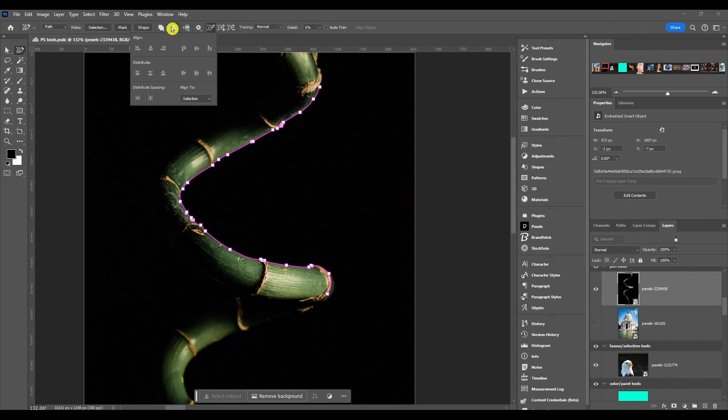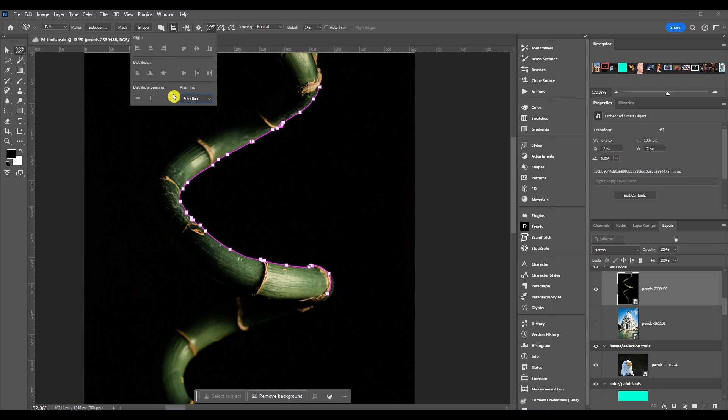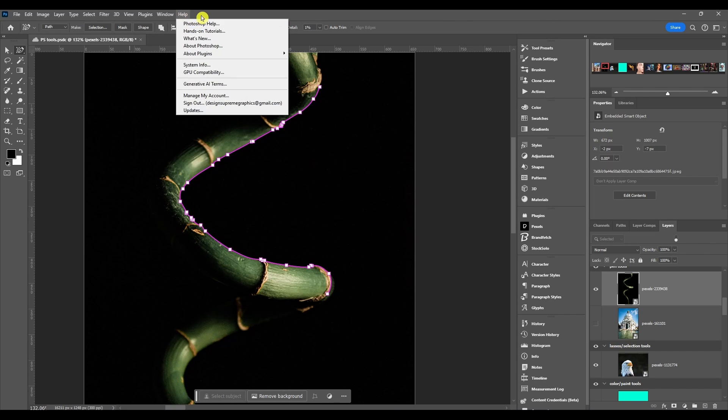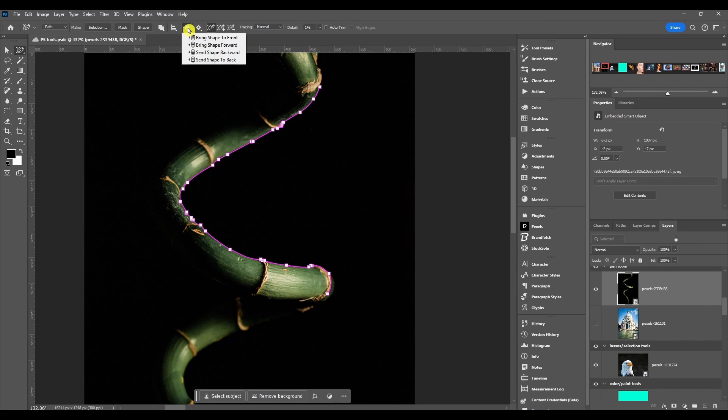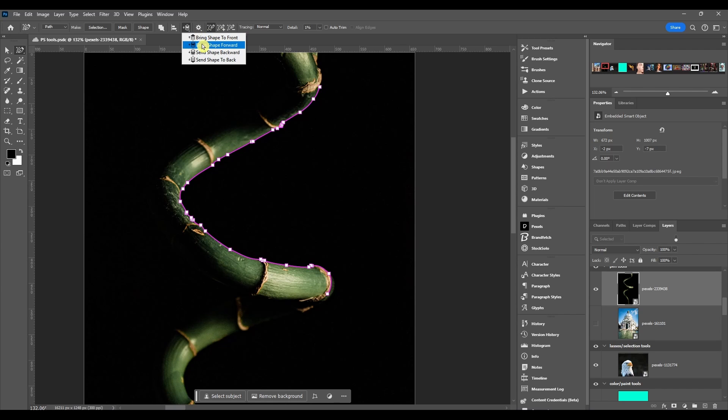Alignment: you got your align and distribute settings. You can also align it to a selection or to the actual canvas itself. Arrangement: think of these as pieces of paper or layers. Bring to front just brings your layer all the way to the top, bring shape forward just moves it up one layer, send backward just moves it back one layer, and send to back obviously just brings it all the way to the bottom.